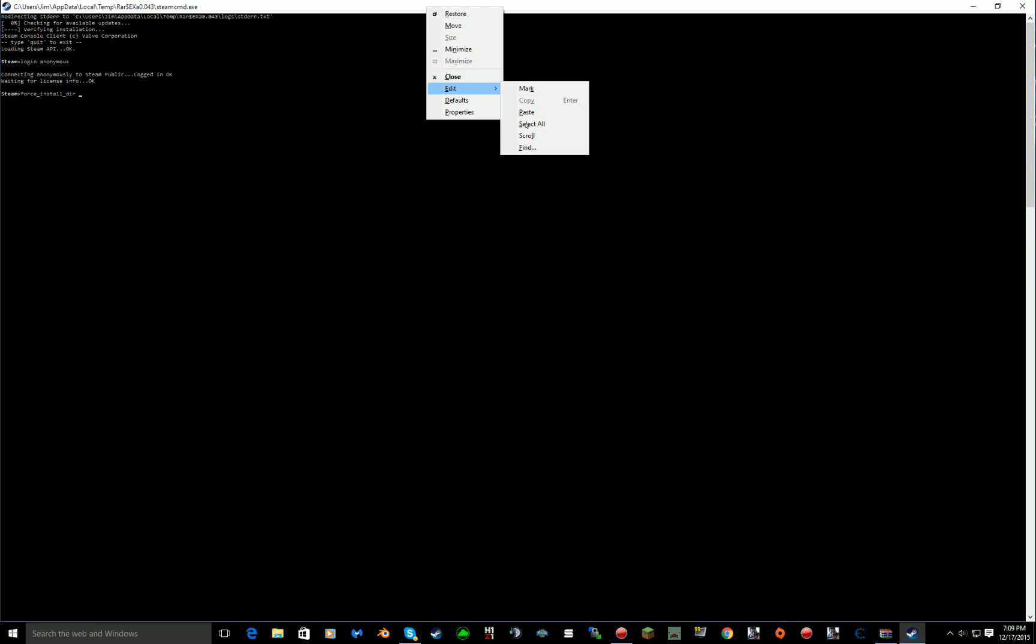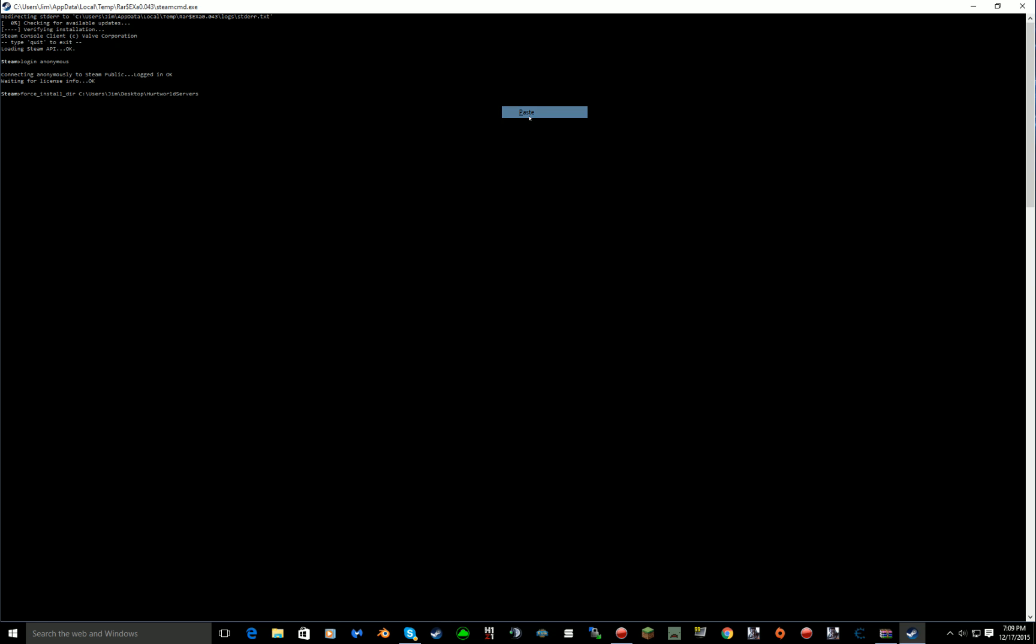Then go over here up to the top right, edit and paste. You press enter. Once you've done that you want to do app underscore update 405100 and space validate and press enter.